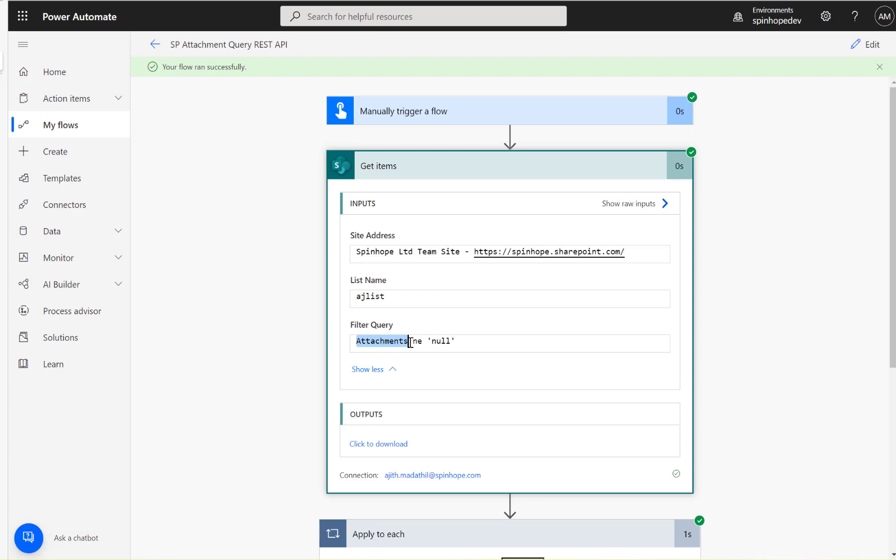Then use 'ne', which means 'not equal to', and then 'null'. Thank you for watching.